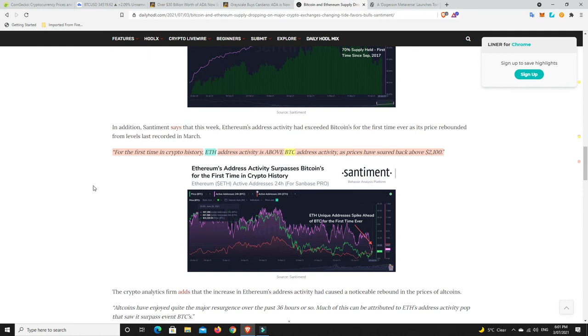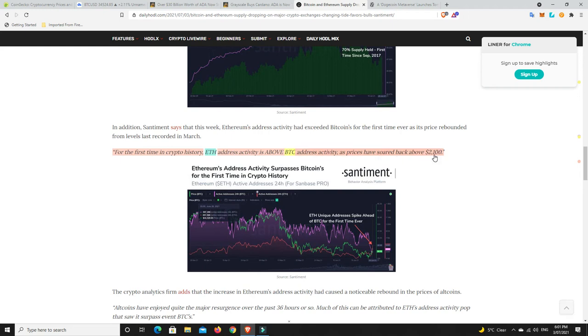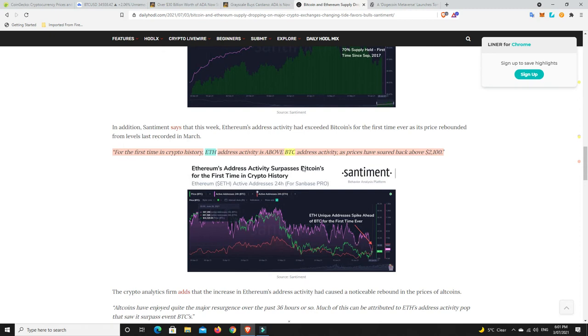Last but not least, for the first time in crypto history, ETH addresses activity is above Bitcoin's address activity as the prices have soared back to $2,100, now $2,200. That says to me that not only are the big boys here and really into ETH, even retail has jumped on board. They're all over ETH at the moment because it's now outperforming Bitcoin.